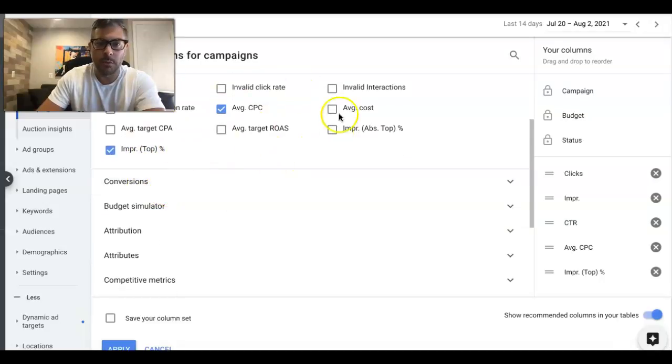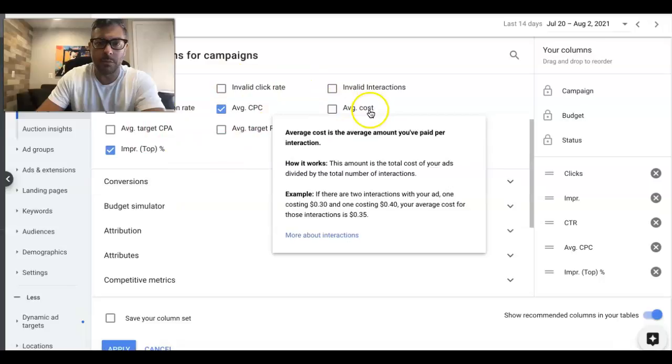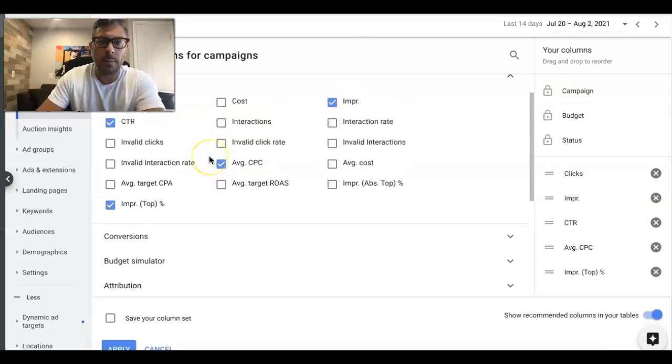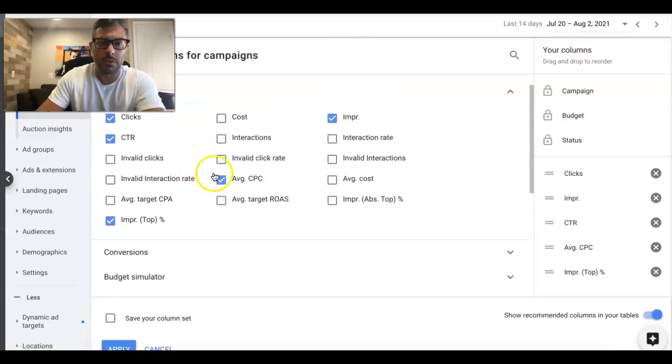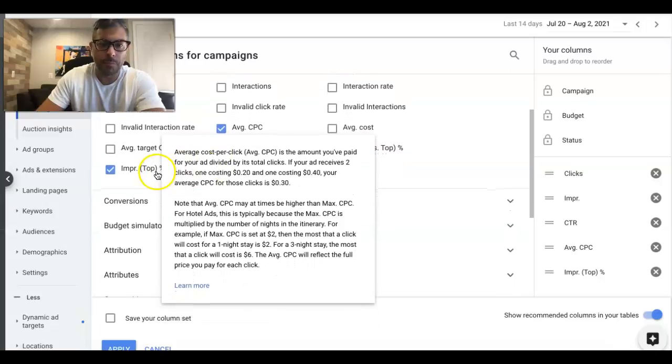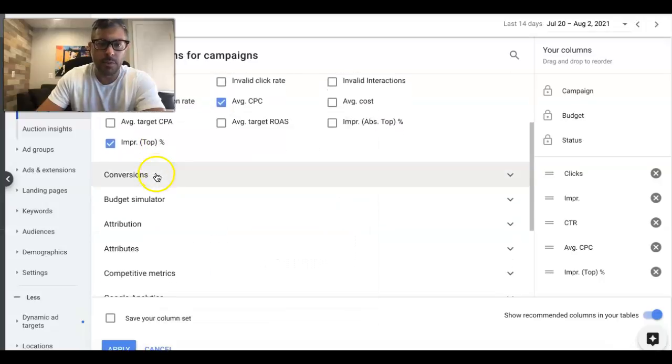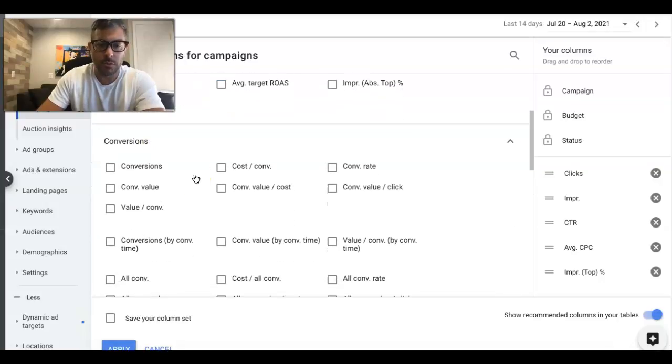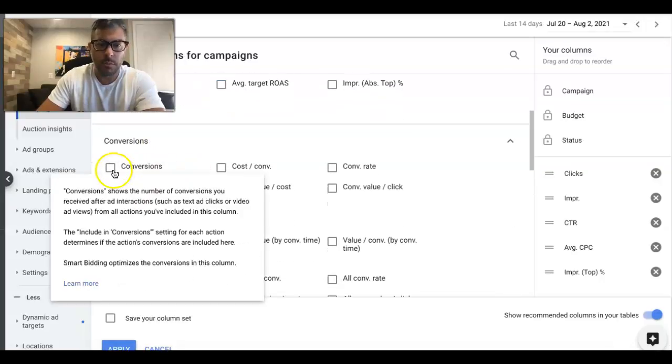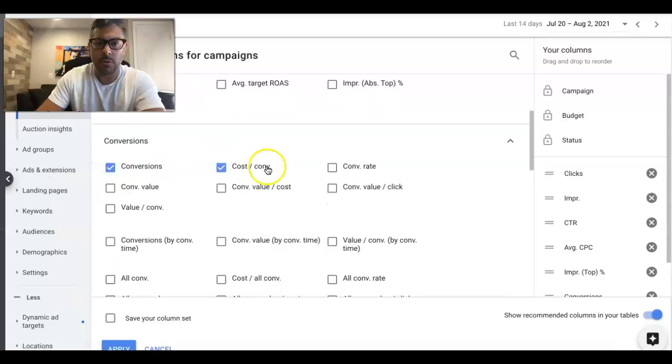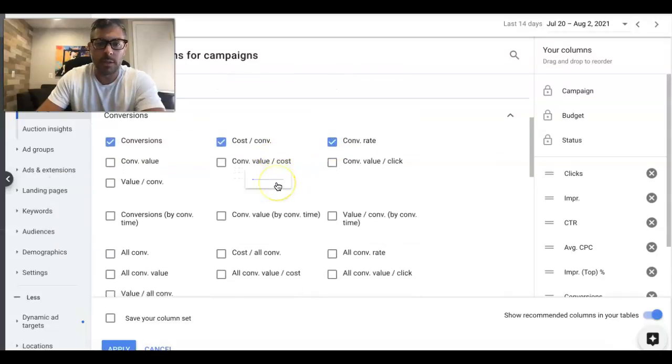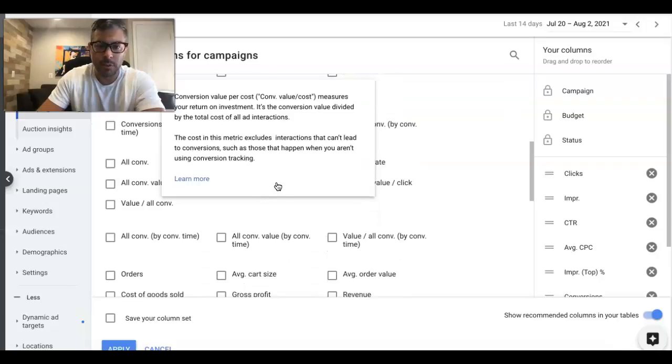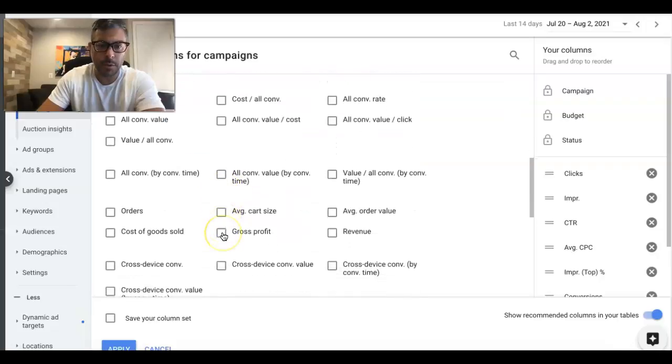Then move down to Conversions. We do Conversions, Cost per Conversion, and Conversion Rate. That's all I really care about for these lead generation campaigns.